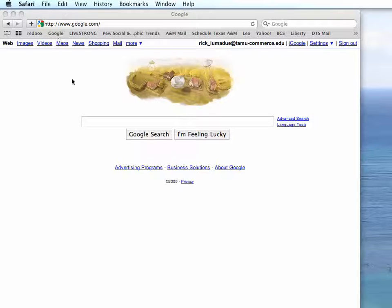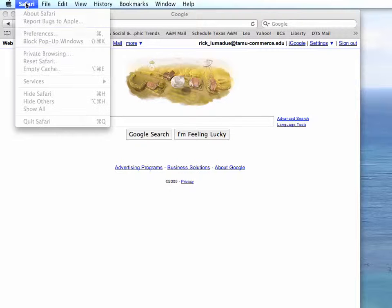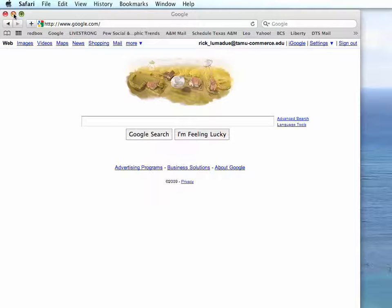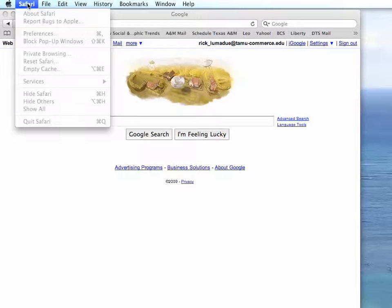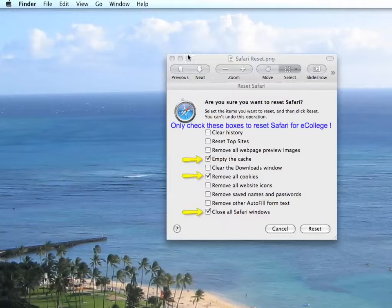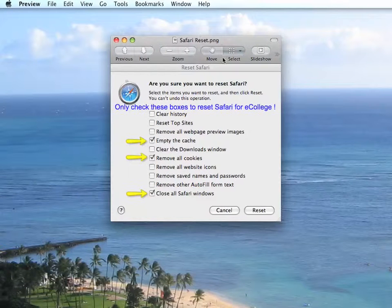What you need to do is go into Safari next to the Apple and click Reset Safari. Once you click that Reset Safari button, the following dialog box will come up.